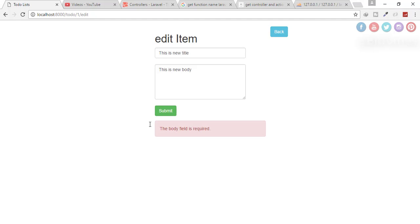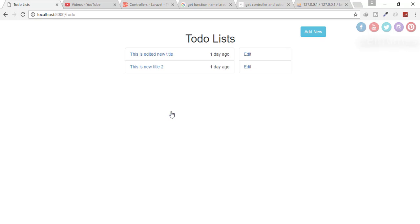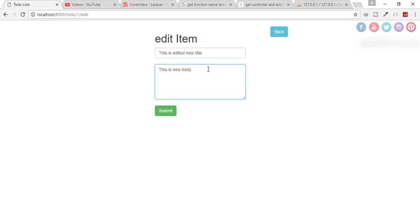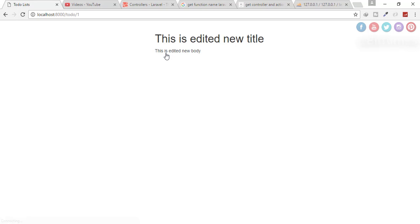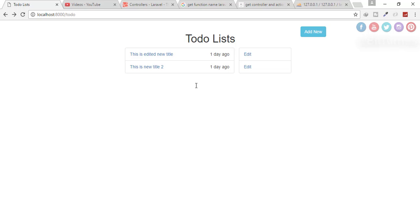Everything looks correct. Let's test the full update flow — I'll type 'edited item' in the title field and click submit. Yes — 'edited item' is showing. Let's also edit the body to 'edited new body' and submit. The title and body are both updated correctly. We have successfully completed the update part of the CRUD operation.